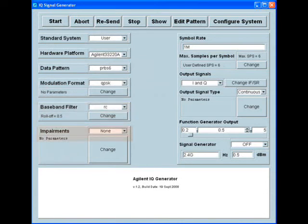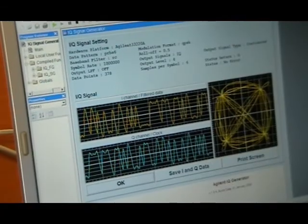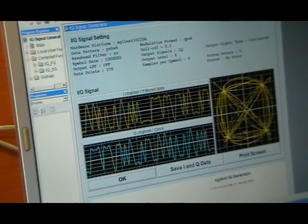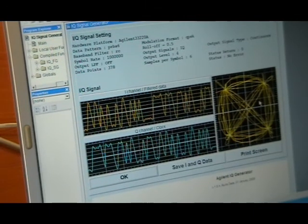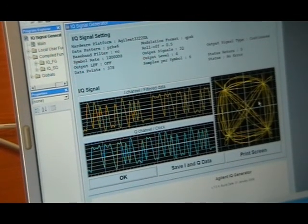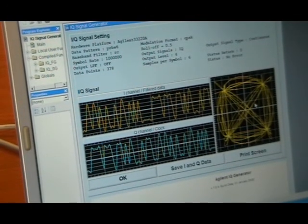We will have no impairments, a symbol rate of 1 million, we'll choose the output signals as I and Q, we'll set the function generator output, and we'll set the signal generator. Upon completion, these waveform parameters will be displayed, and you will see the IQ waveforms in constellation format that will be output.